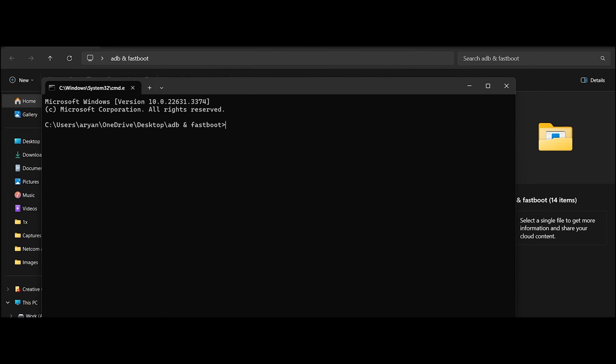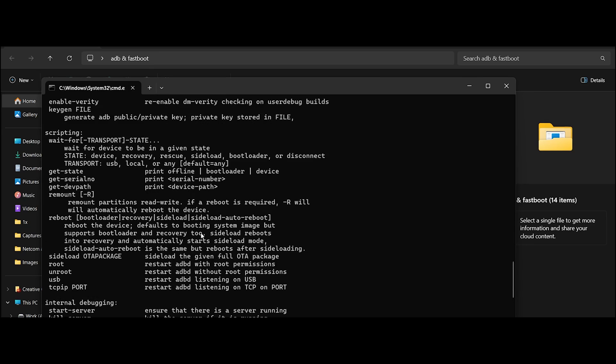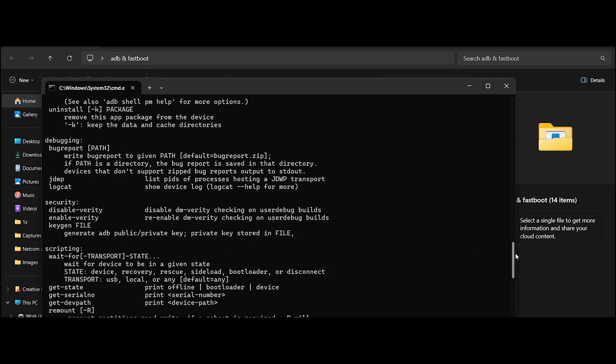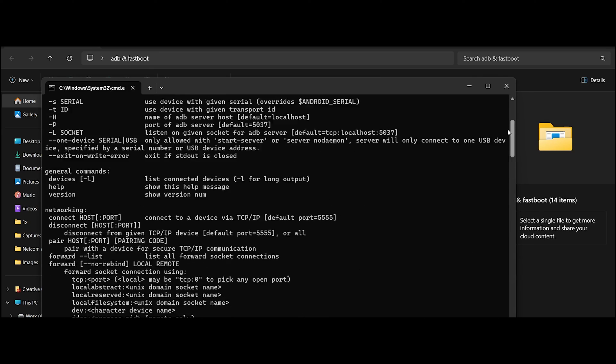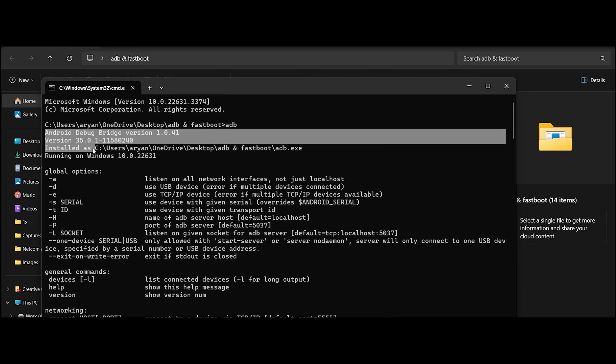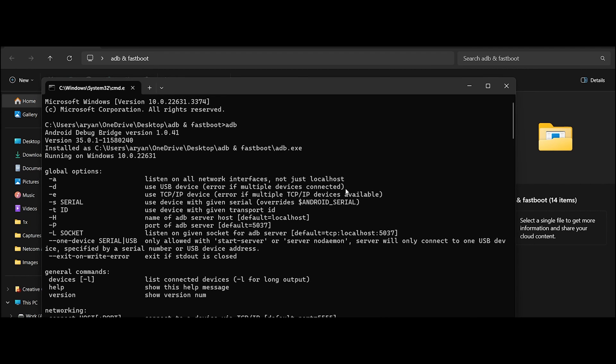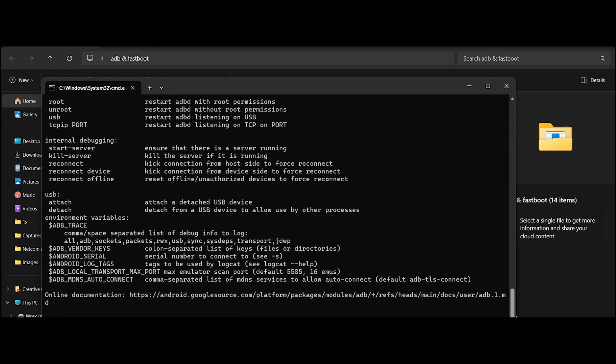In the window, type ADB and press Enter and you will see a big list of strings or code at the very top. Make sure that you see that you have ADB version. As you can see, I have the latest version installed.